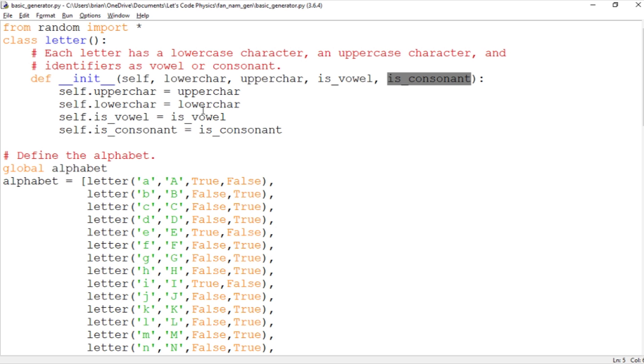Two strings, one for uppercase, one for lowercase, and then a true false for is it a vowel and a true false for is it a consonant.